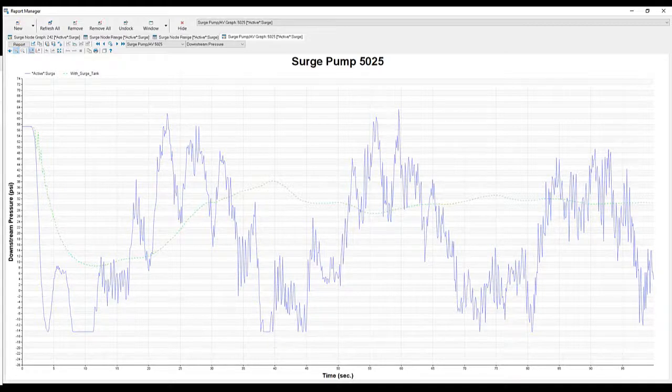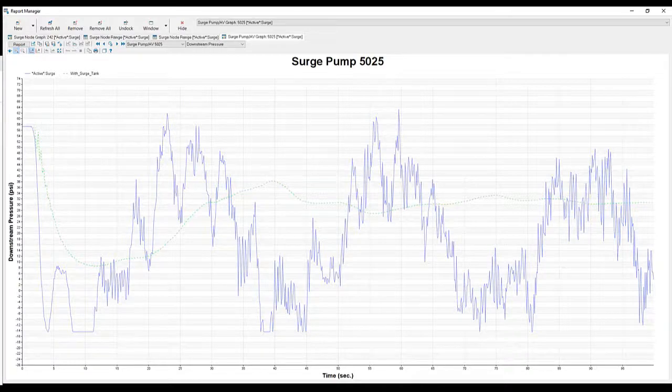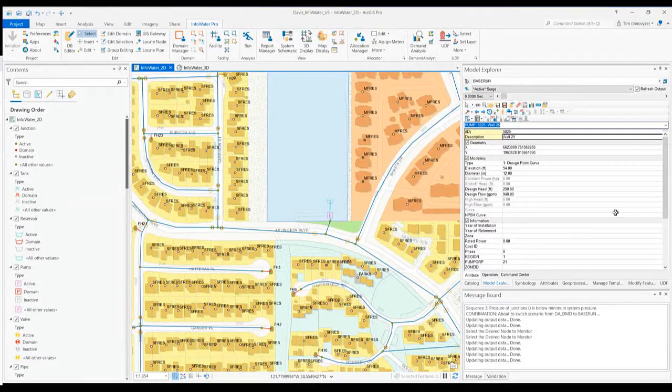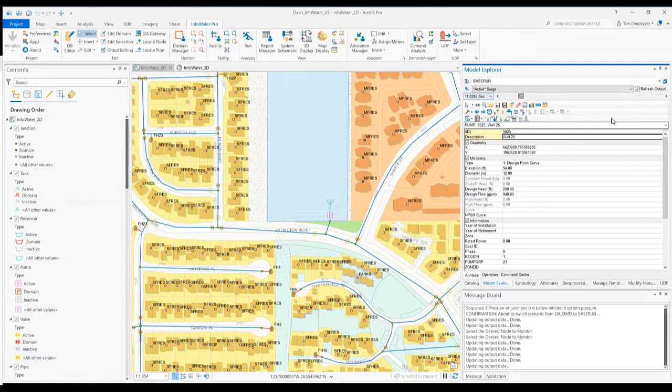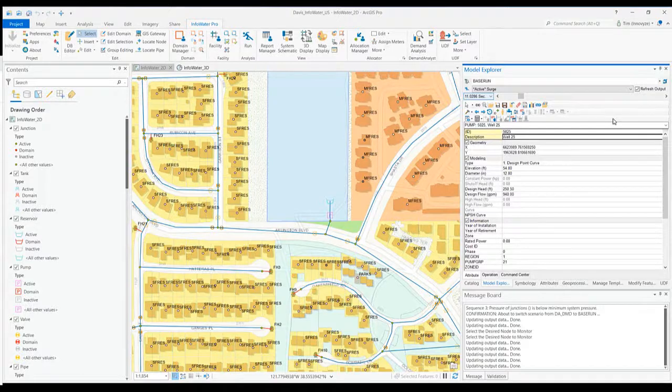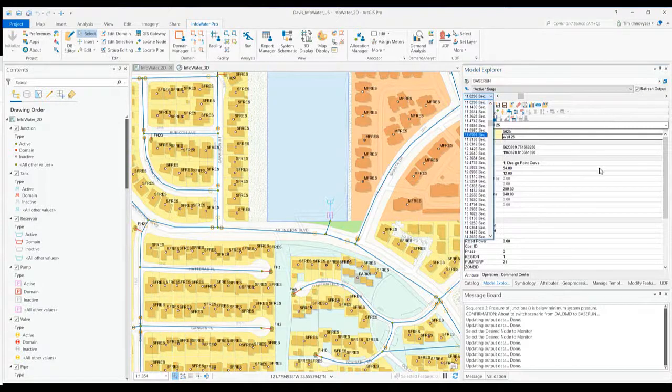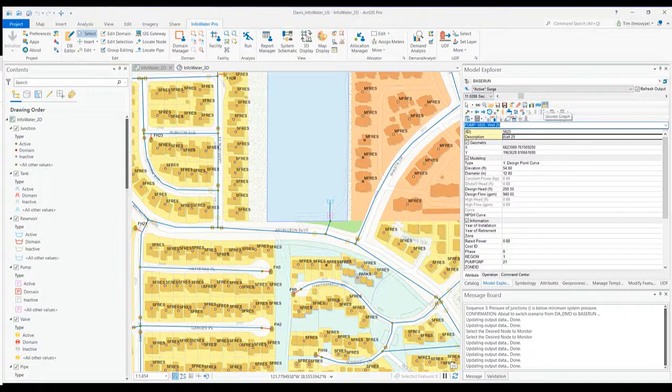One of the big things with surge analysis is normally your InfoWater Pro hydraulic run is done in minutes, hours, days. For this, you're really looking at a very quick time step. If you were to color code your map looking for those areas that have very minimum pressure, you can review your results. The time step is seconds instead of longer minutes, hours, or days.